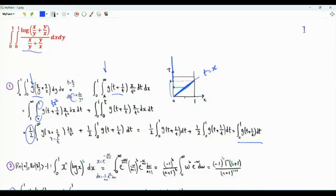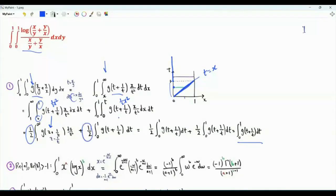This gives 1 half. The remaining integral is written using z. We also have 1 half x squared. When we use the limits of integration, we get 1 half t squared, which eliminates this t squared. In this integral, let's do the substitution z equal to 1 over t.